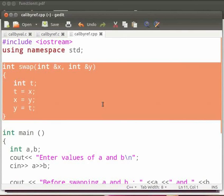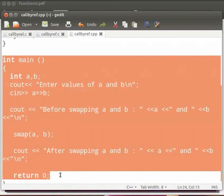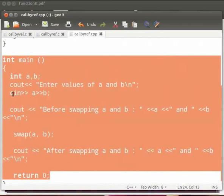Then we swap the values. Rest of the code is similar to our C code. The printf statement is replaced by cout and the scanf statement is replaced by cin.